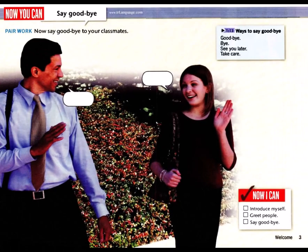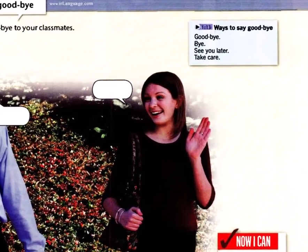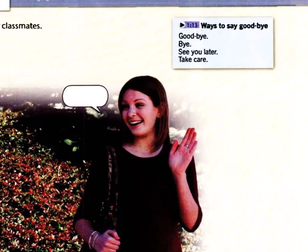Page 3: Ways to Say Goodbye. Listen and repeat. Goodbye. Bye. See you later. Take care.